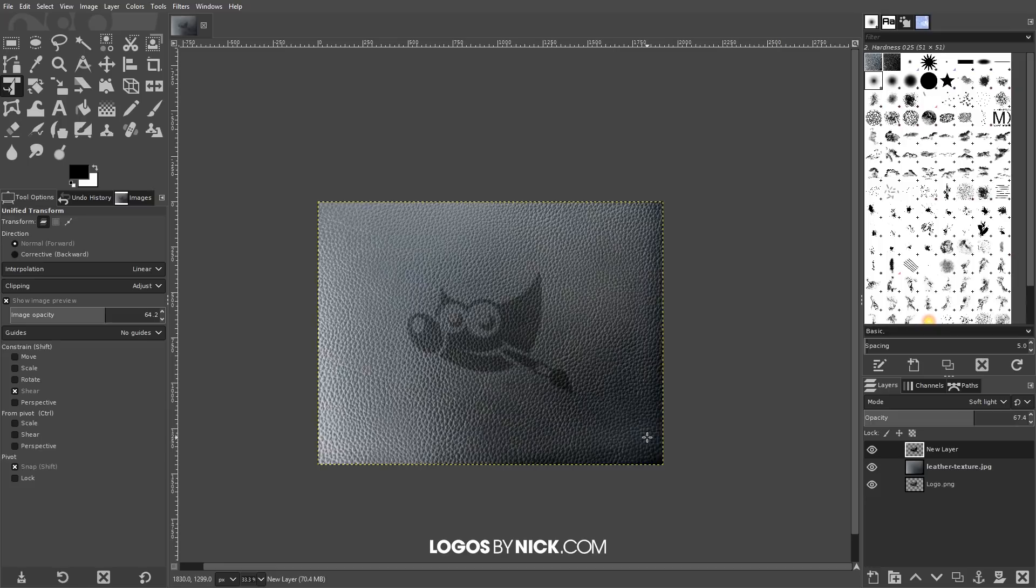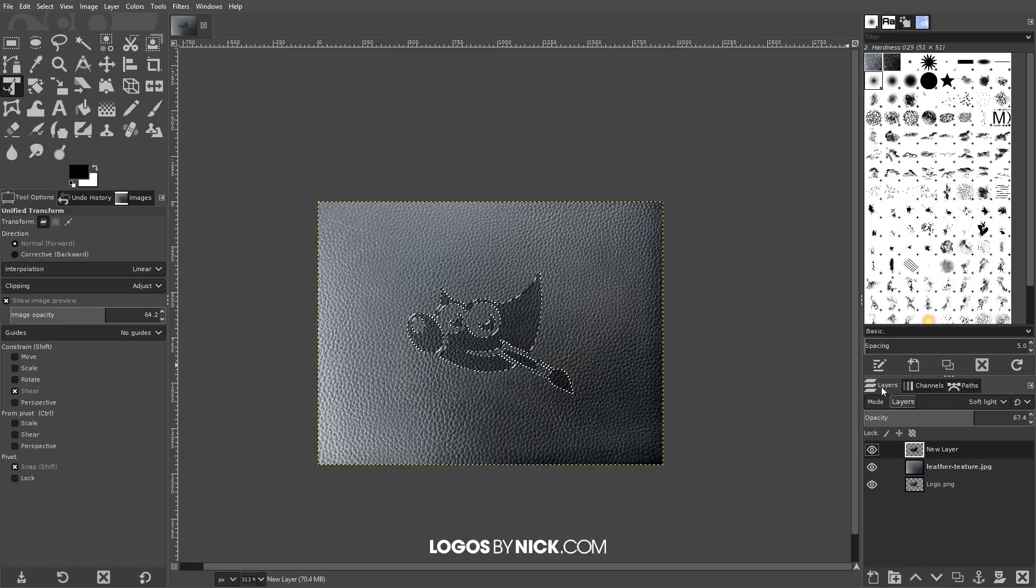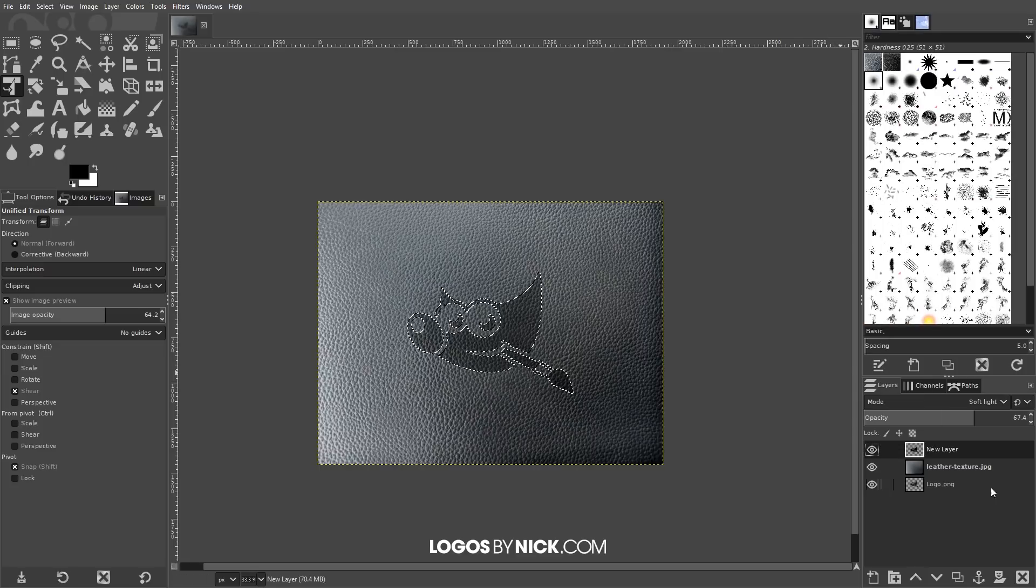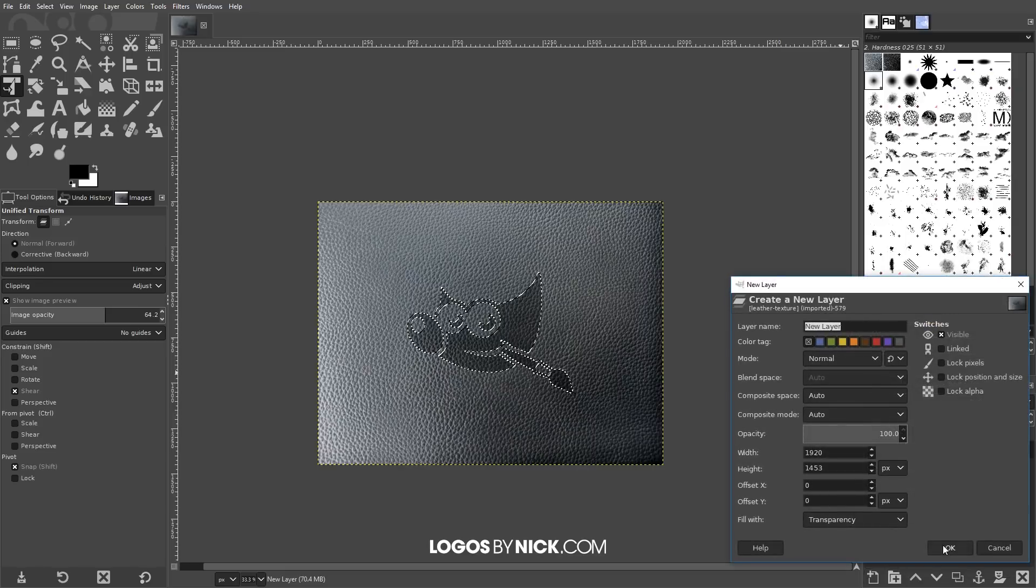What I'm going to do now is create another alpha selection from this. I'm going to right-click on this and go to Alpha to Selection. I'm going to create a new layer on top of this, so I'm going to click the button that says create a new layer and add it to the image. Click OK.